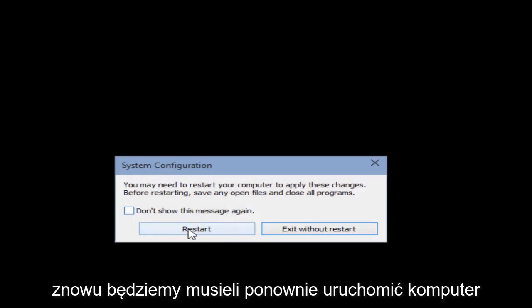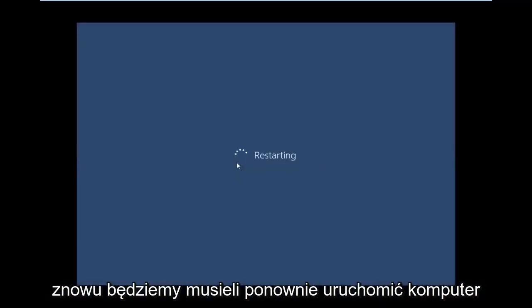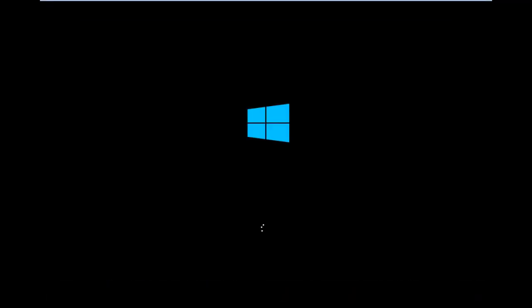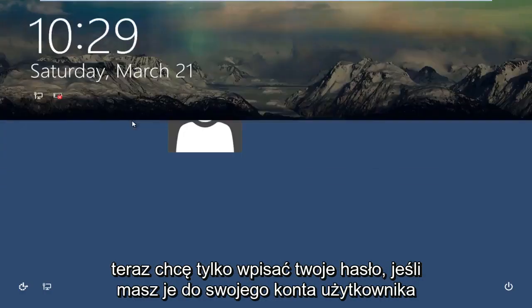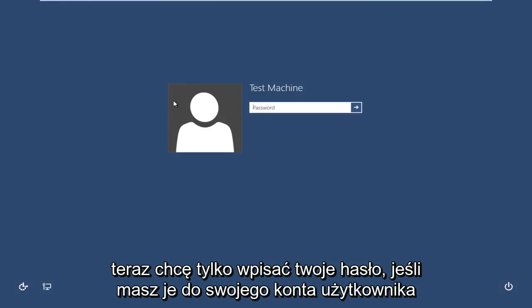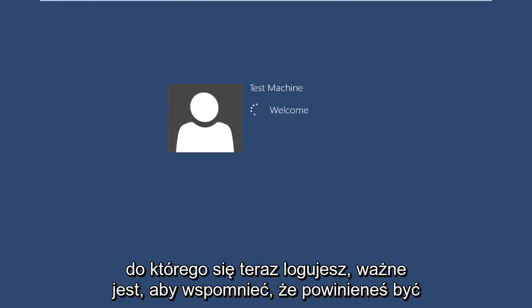Again, we are going to have to restart the computer. Insert your password if you have one for the user account you are logging into.